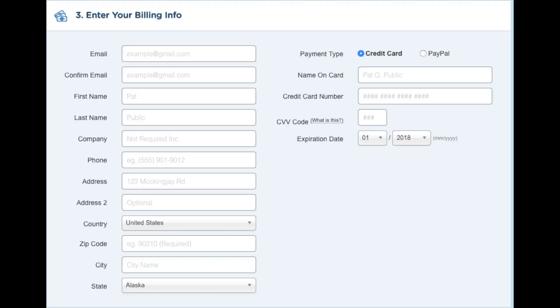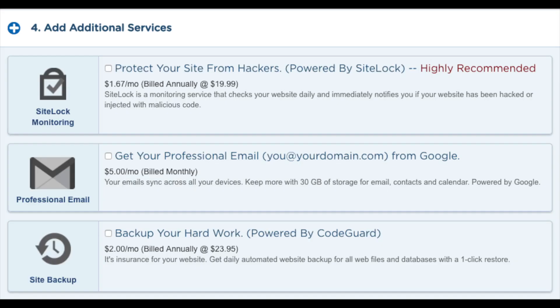Next, you want to enter your billing information. Over on the right hand side, you will see where you can put in your card information or you can pay via a PayPal account. After you input this information, go to the next section where you can add additional services if you would like to.